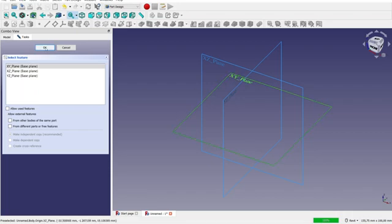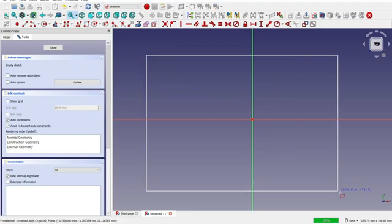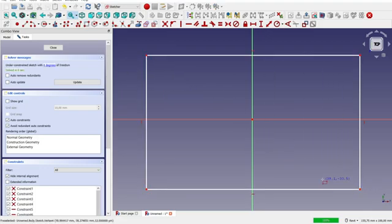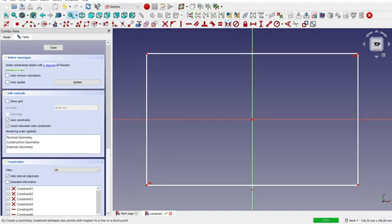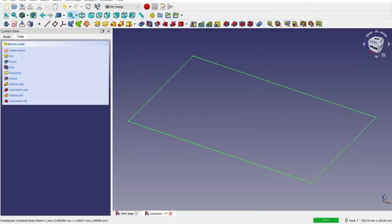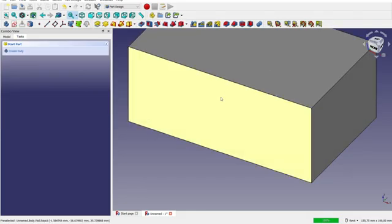I'm going to pick the YZ plane as a support for my sketch and I will make a simple rectangle. I'm not going to constrain it fully but I will do some basic constraints. I don't want to waste too much time on this. So now we have a sketch. I'm going to do a pad operation and I'm going to make it 50 high.